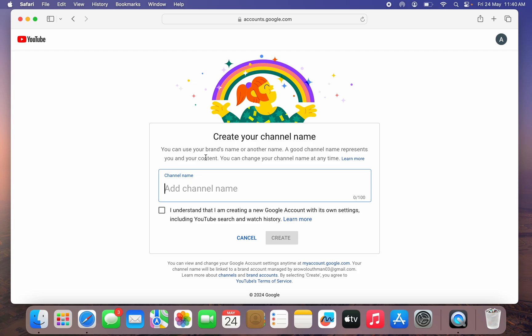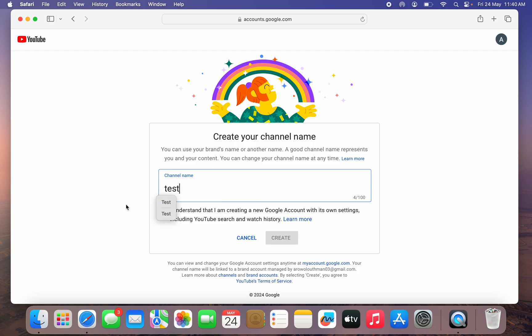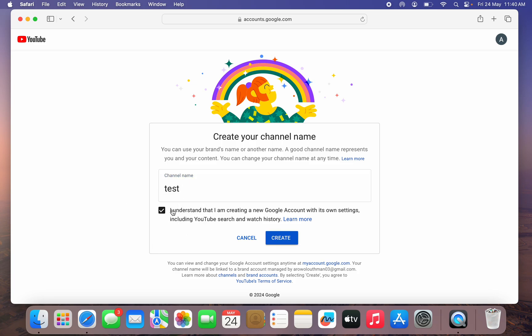Once you click on Create Channel, you need to enter the channel name. Just enter the channel name, click on I Understand, and click on Create. So I don't want to have a lot of channels, so I'm not going to be creating it.